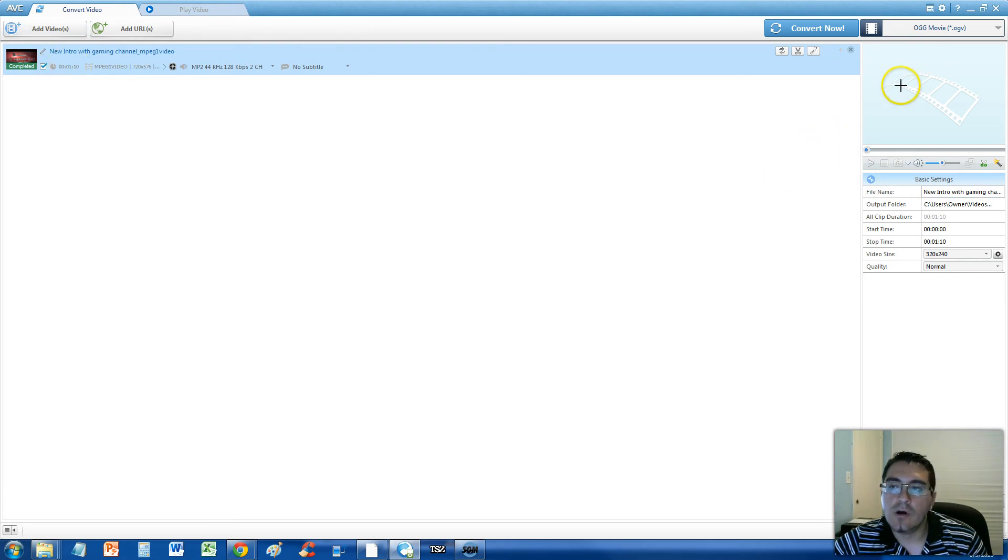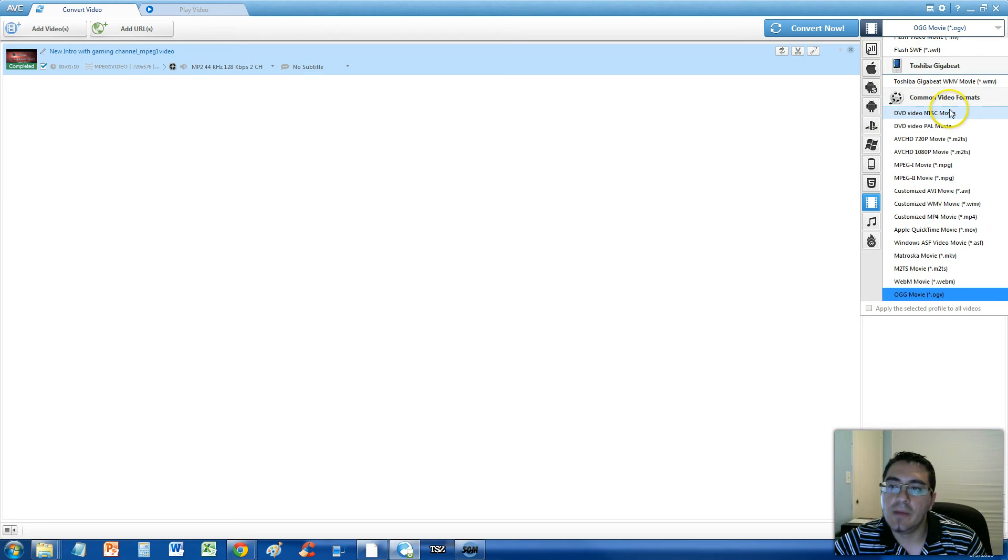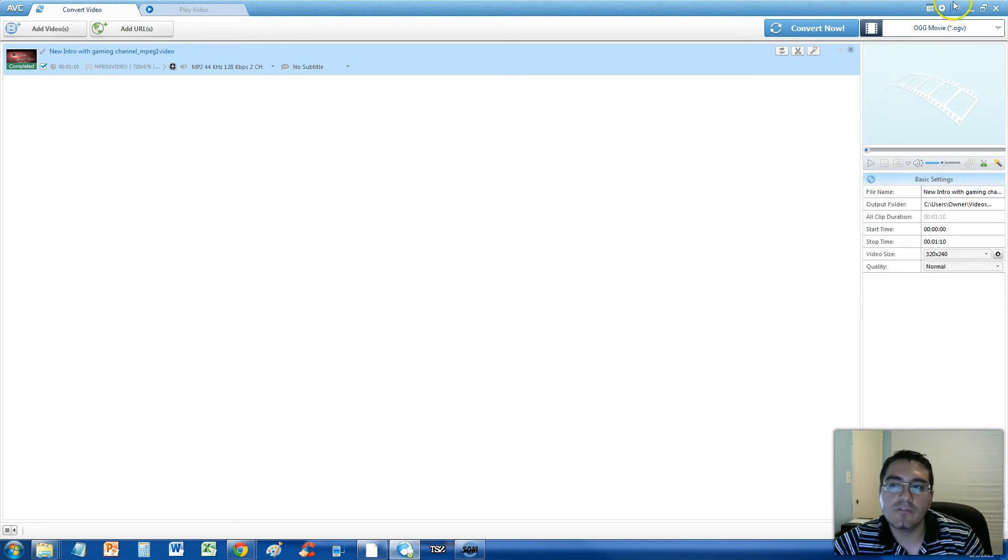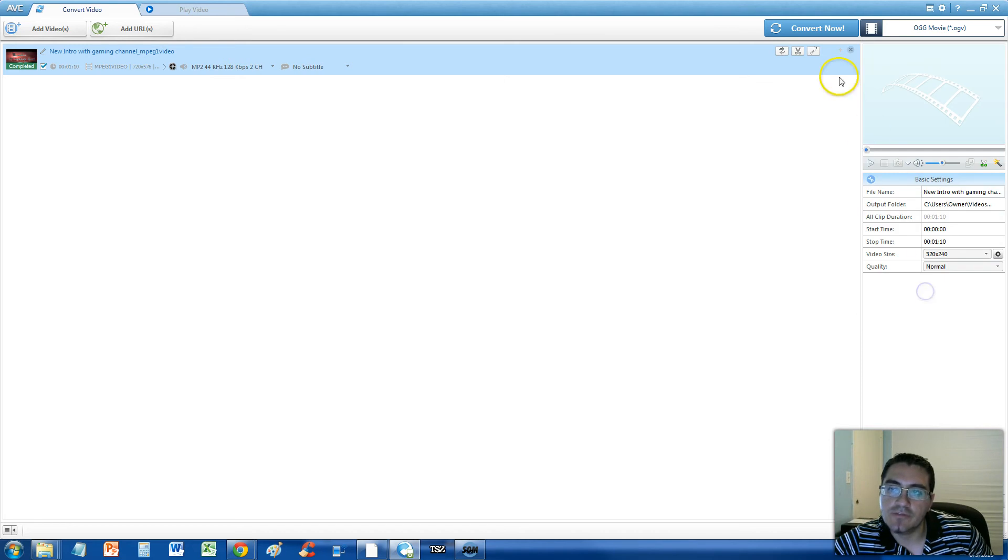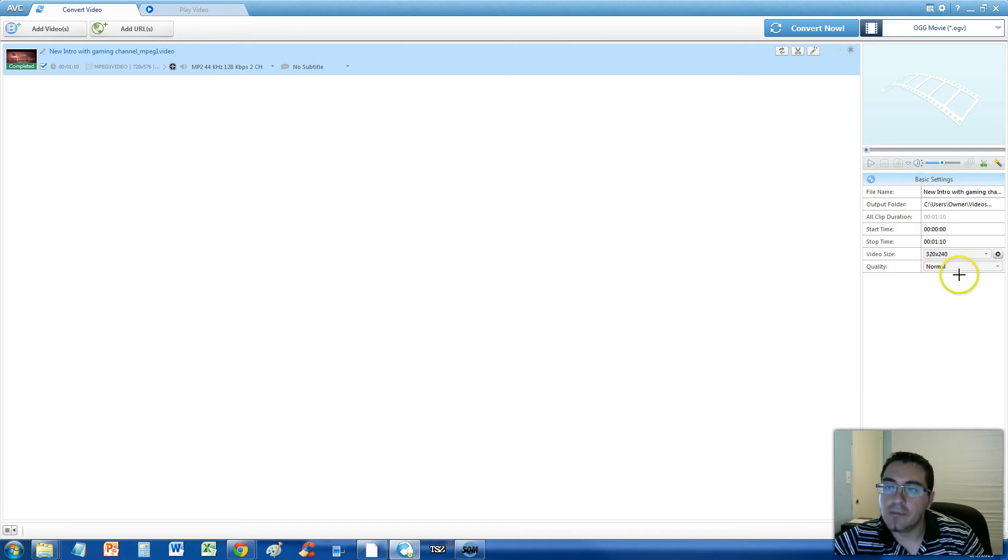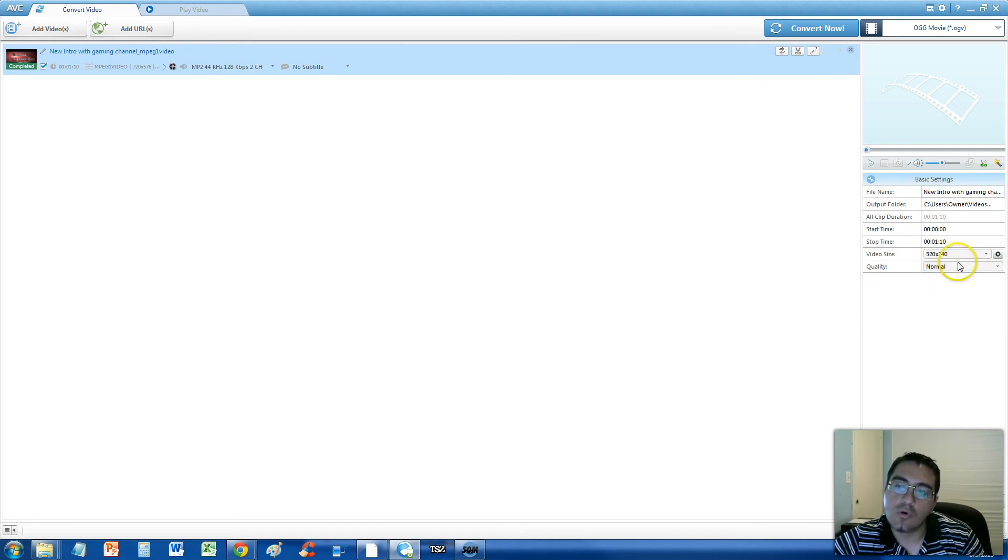Make sure you check this box, so you select your video. Go on the upper right hand corner up here, and select on the format list for OGG Movie, OGV. Now there's so many formats in here, but for this video we're going to do .OGV.